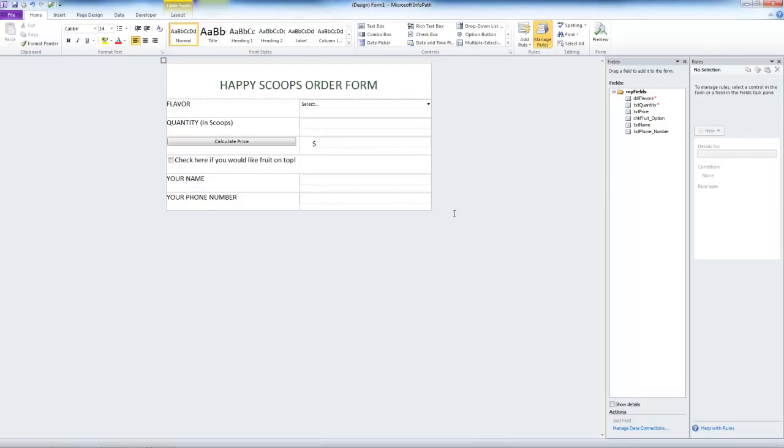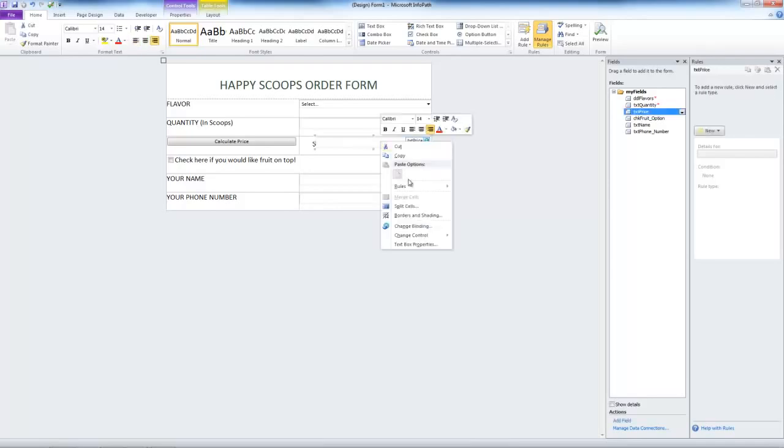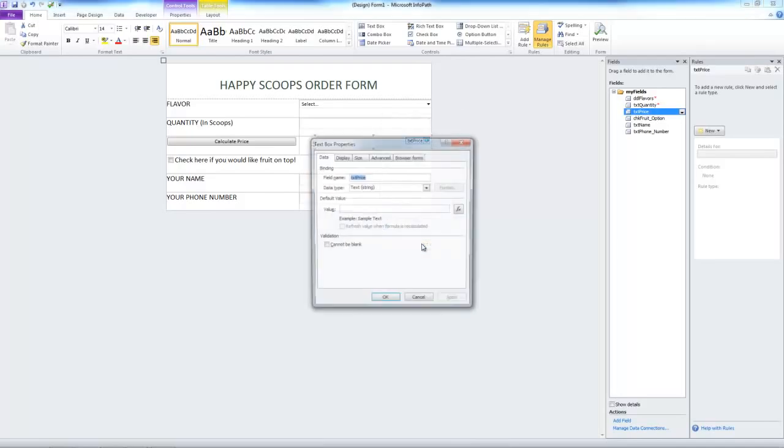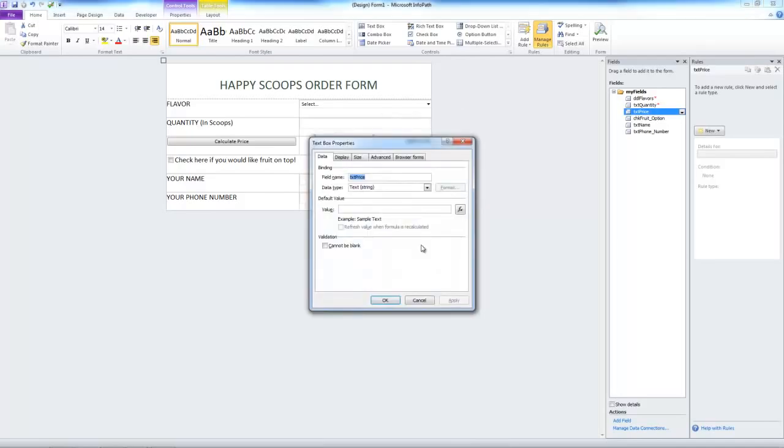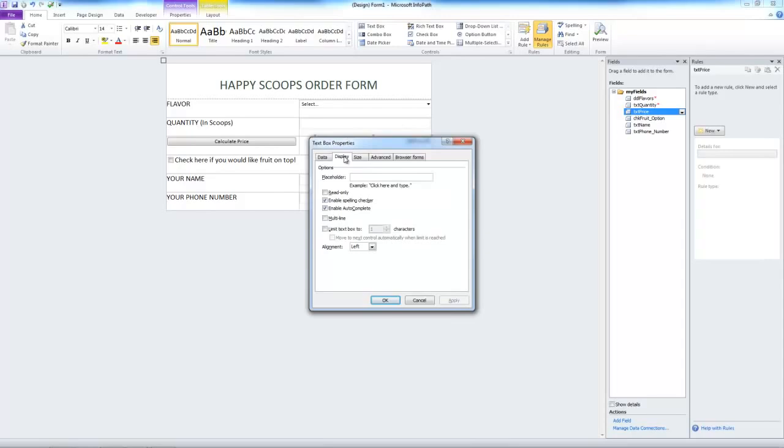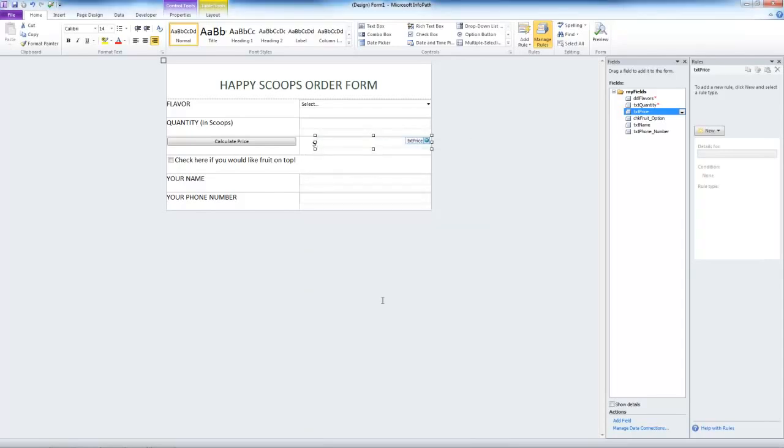First off, let's make this field read only. Go to text box properties, display, check the read only box, and click OK.